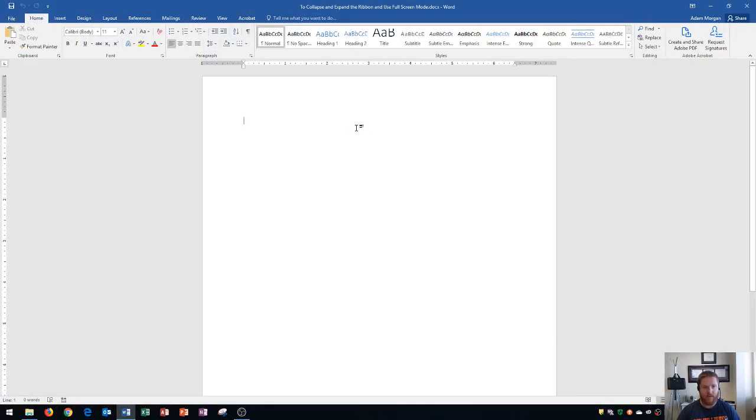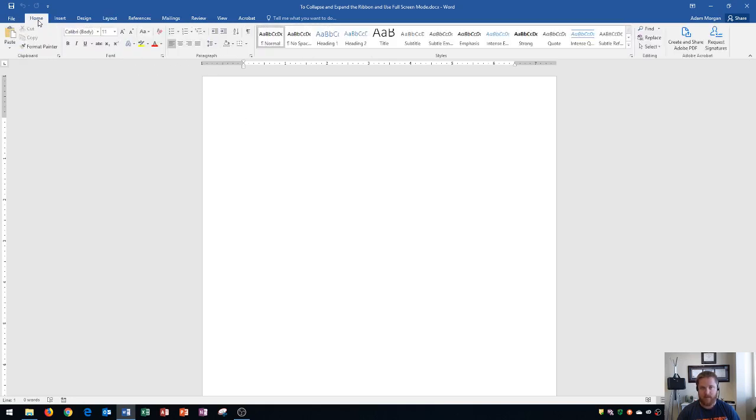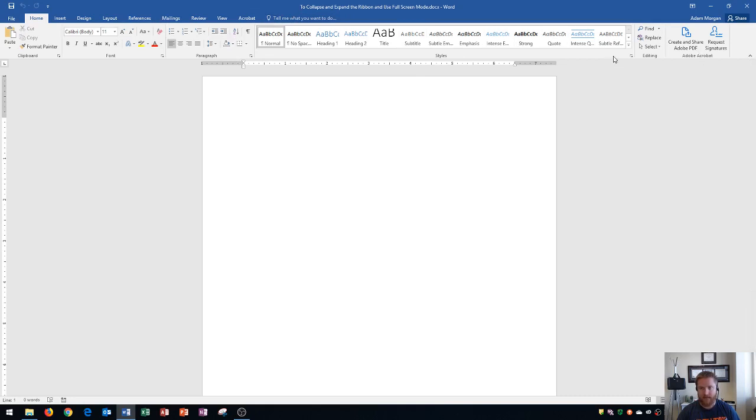The first thing that we need to know is what the ribbon is. That's the tabs up at the top as well as all of the commands within them and the groups at the bottom. Now sometimes my students will ask me, how come I can't see my tabs or my groups or my commands up here? Well usually that's because they've accidentally hidden the ribbon.